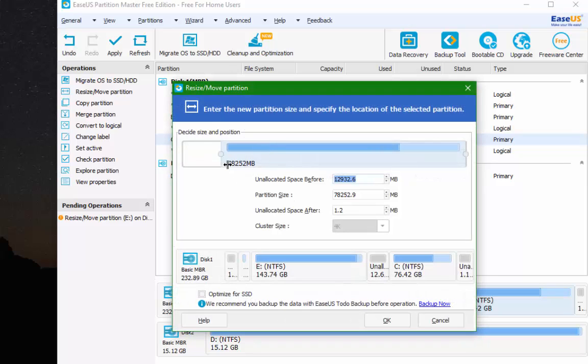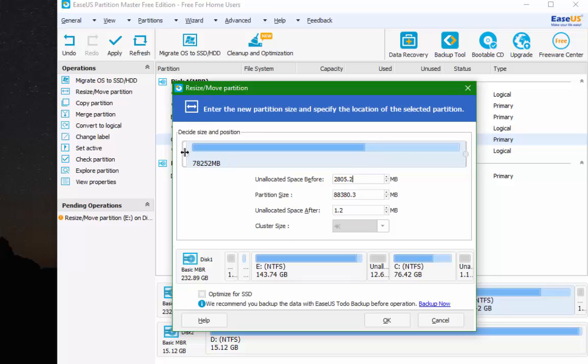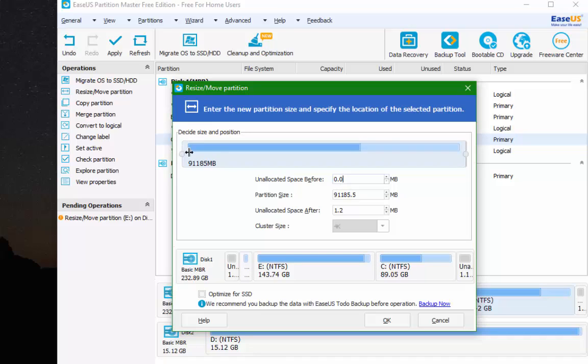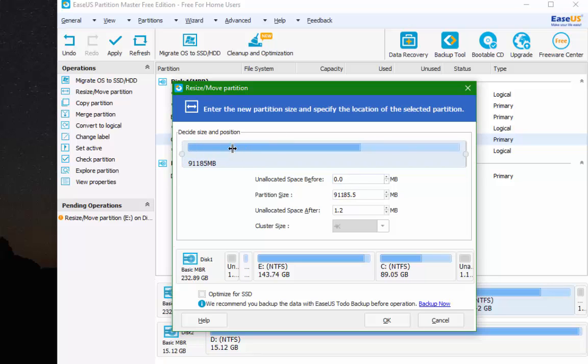So now what we want to do is we want to take it right here. We want to stretch this out, and we're adding all of that unallocated space that we had to this partition. And we're going to hit okay.